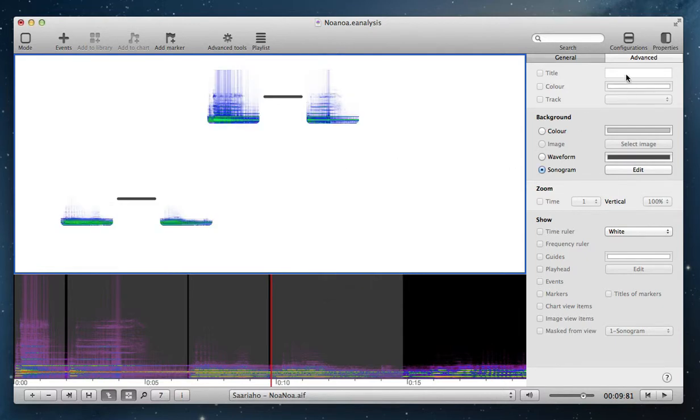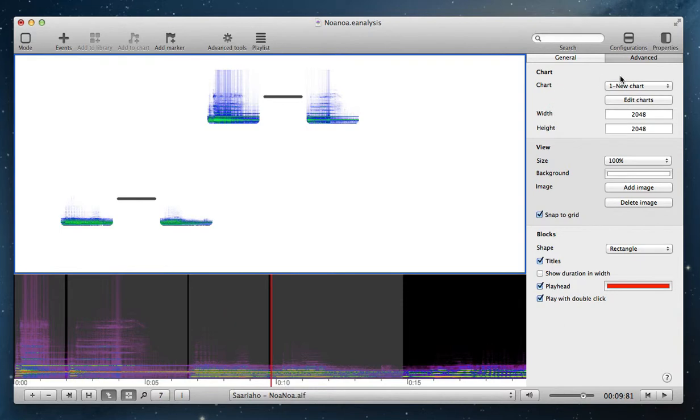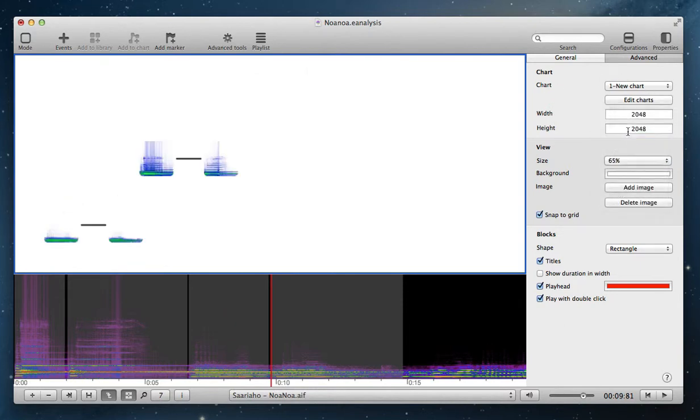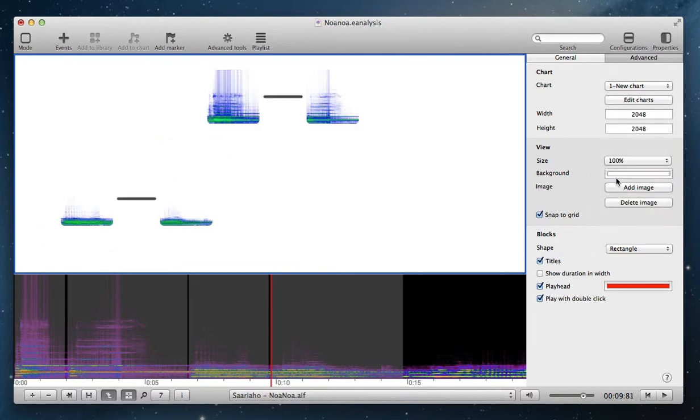And then you can change in advanced time several properties of this chart. The size, the zoom also of this chart.